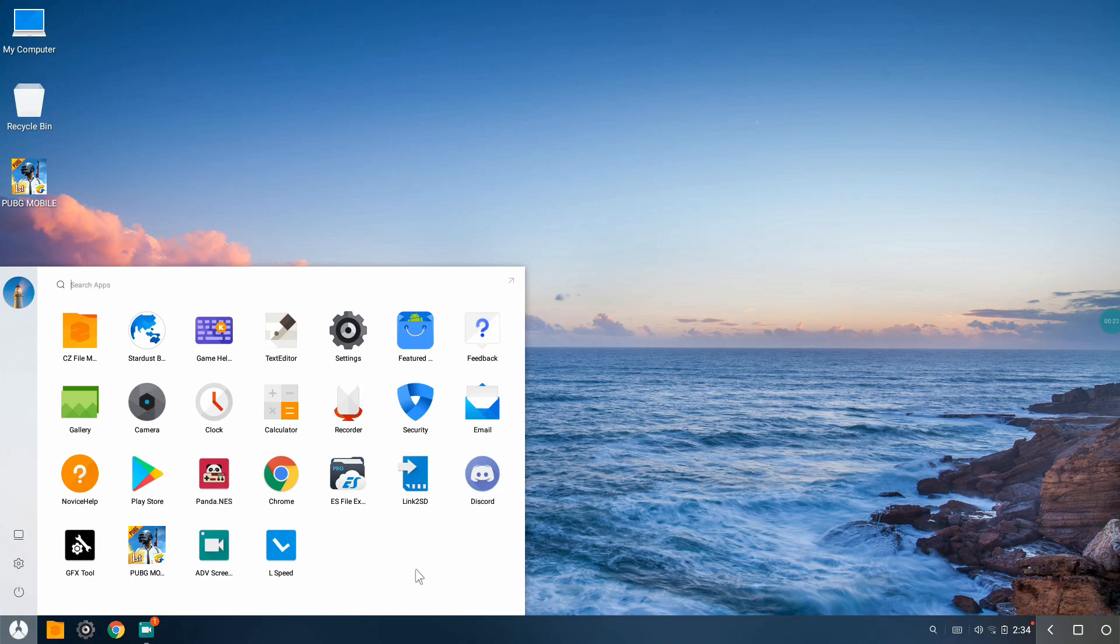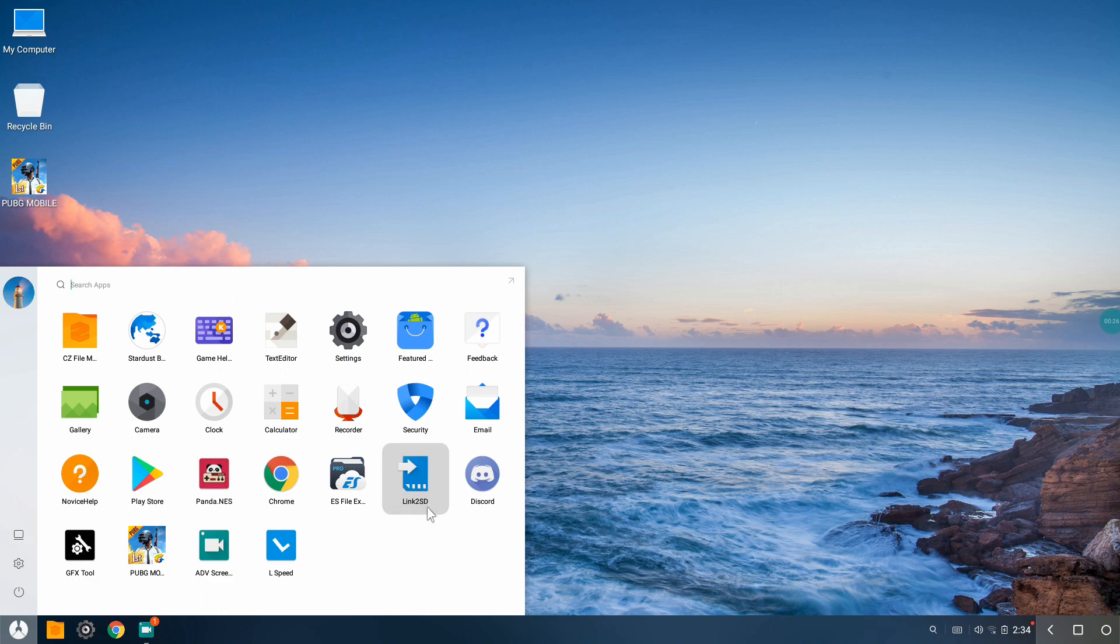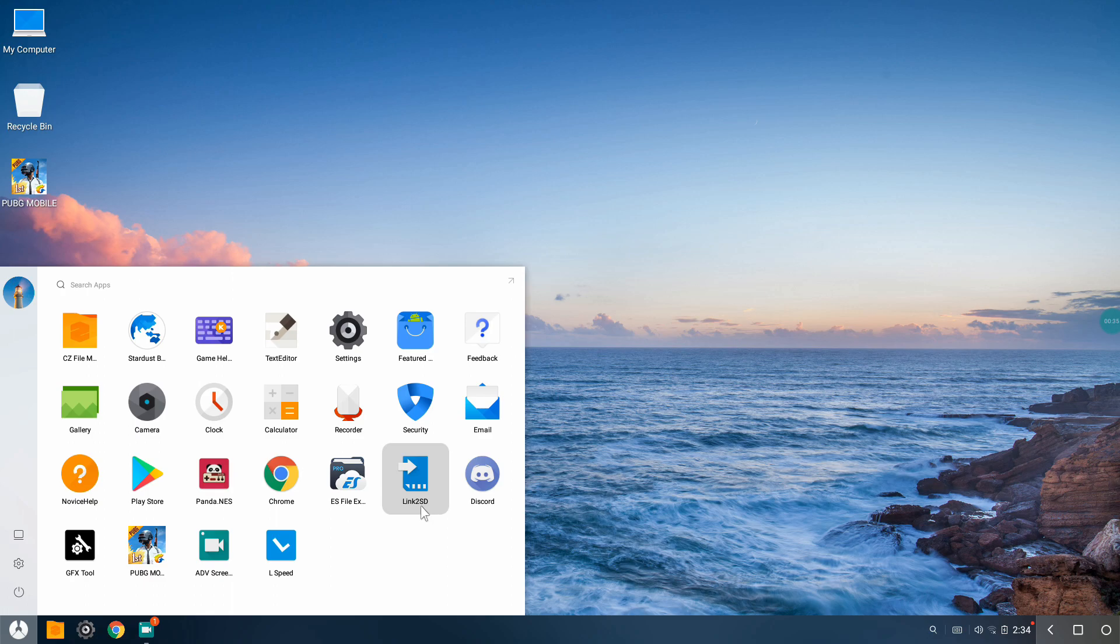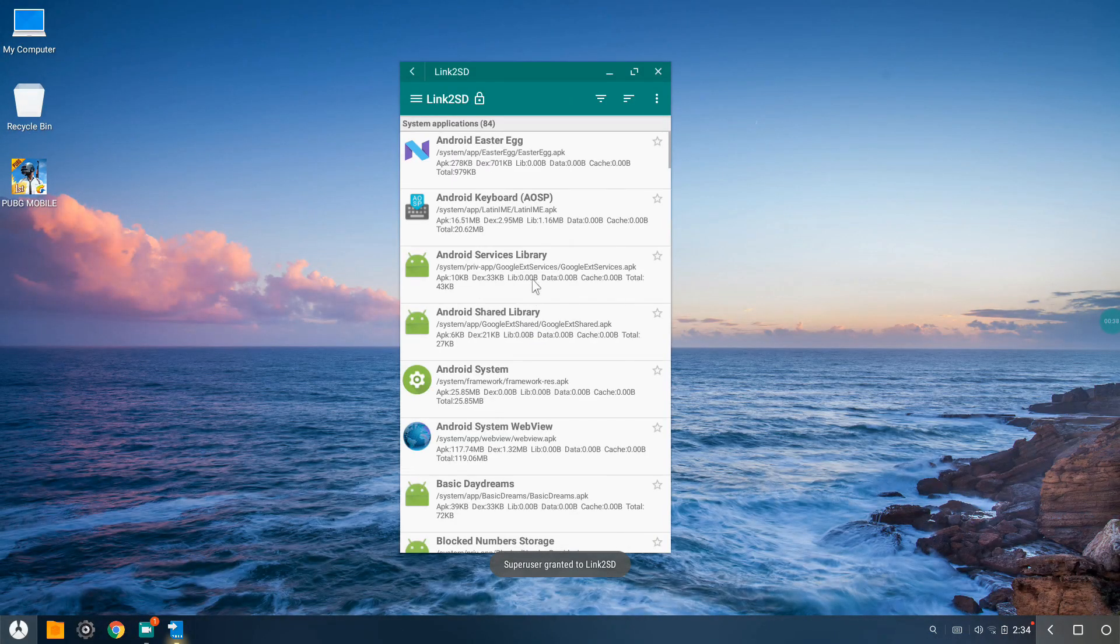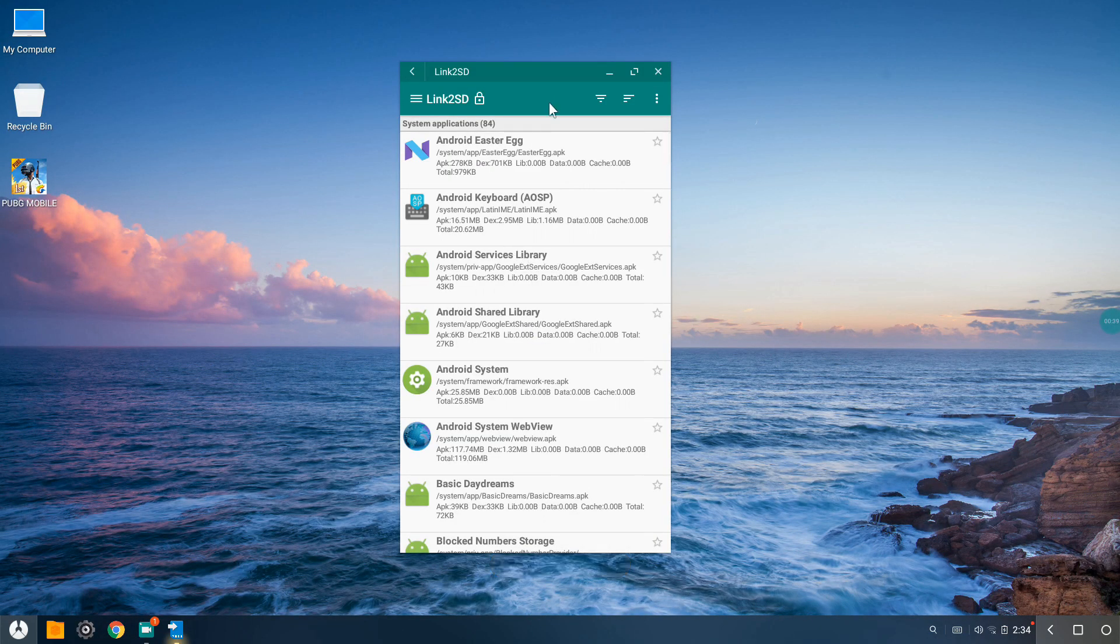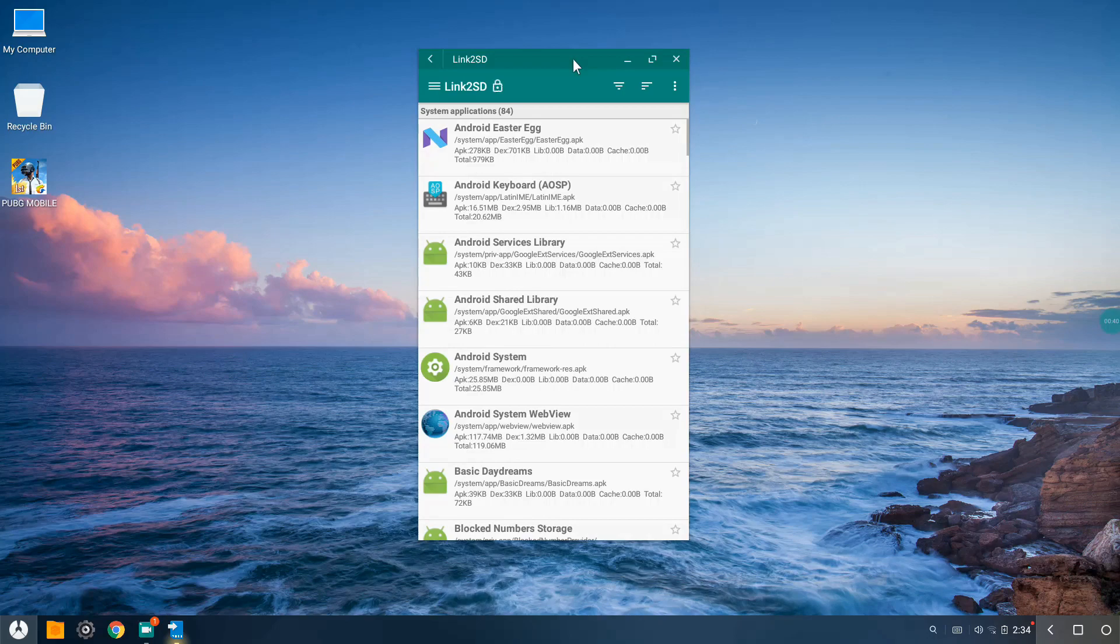First and foremost thing you need to do is download an application known as Link2SD. The link for this application will be in the description, so you can go ahead and download that application from the Play Store and just open it up.